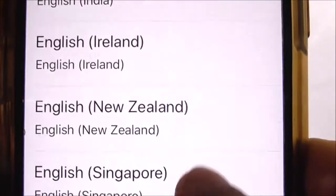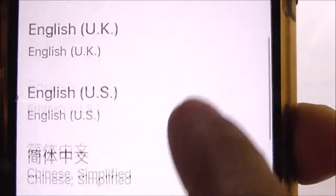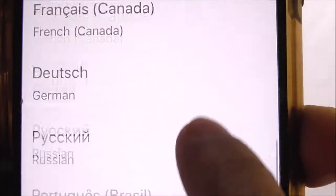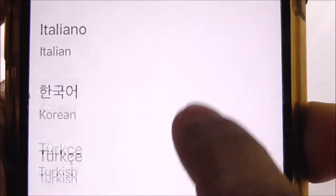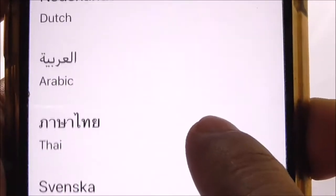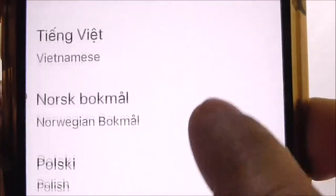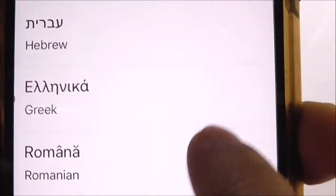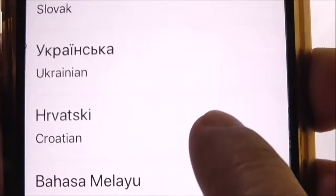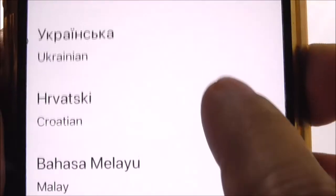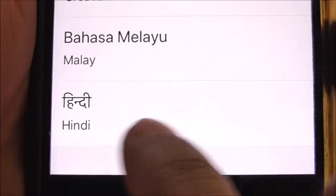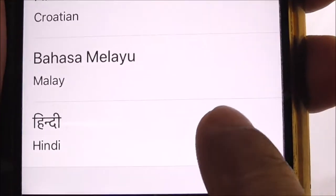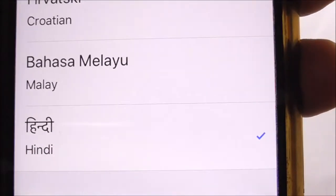There are a few options available for English and there are other languages available as well. I would strongly suggest that you do not change it to a language that you cannot read, because it will be difficult to change it back to the default language. Hindi is a language that I can read, so I'll just select that.